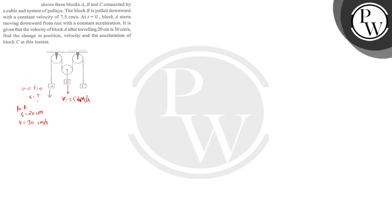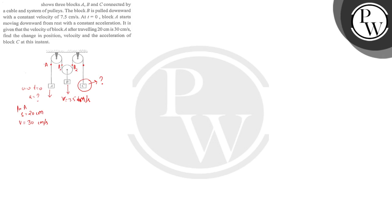Now what we are asking? Change in position, velocity, and acceleration of C. We have all the values. So the first thing we have to understand is this is point B and C. This is point A. Let's talk about A.